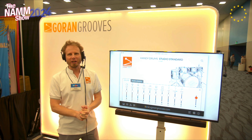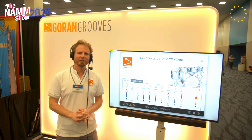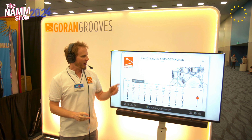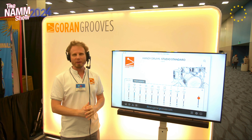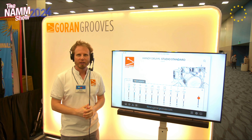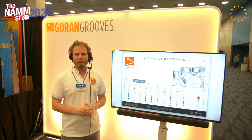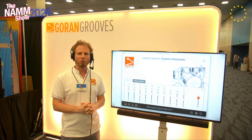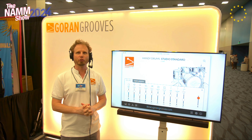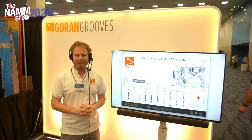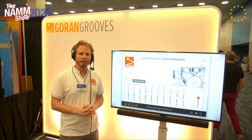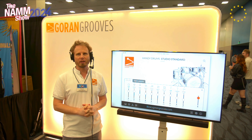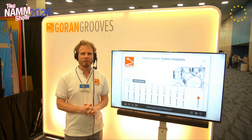How are you doing? This is Goran Riester here with Goran Grooves, and what I've got here today are Handy Drums. These are very simple to use, mix-ready, great sounding, natural sounding virtual drums. They're available in VST2, VST3, AAX, Audio Units, and as standalone apps for both Mac OS and Windows systems.